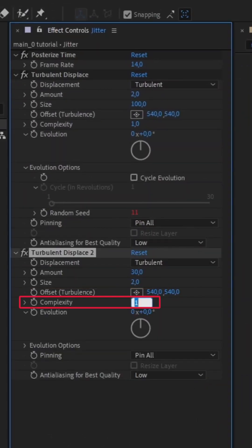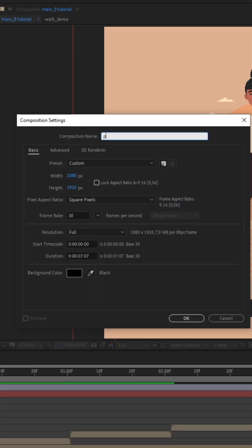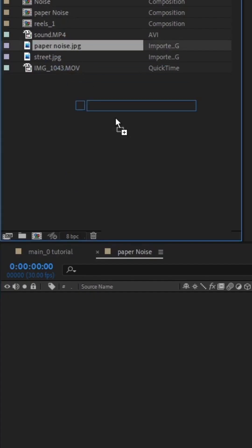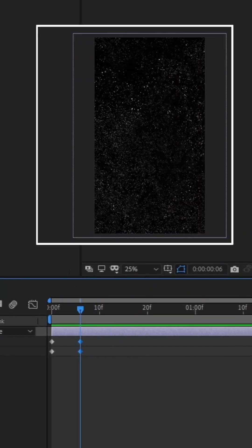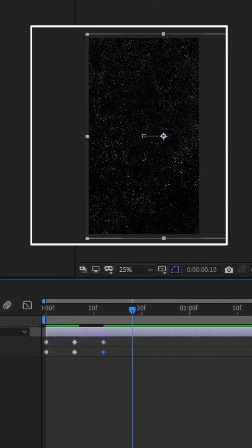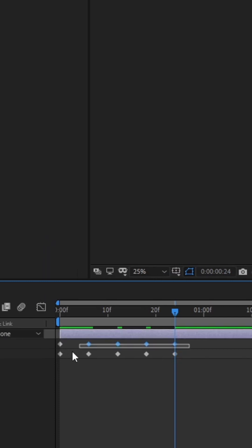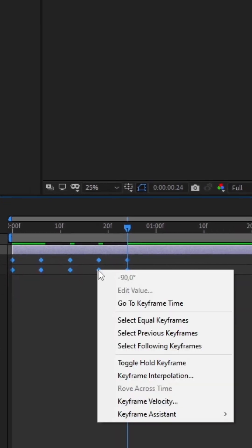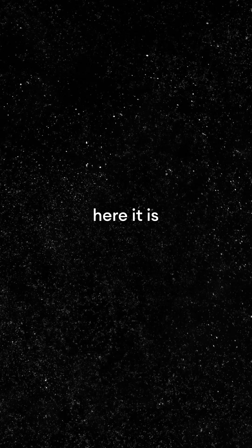I also made complexity higher. Let's look for some paper noise texture. Find an image you like, import your texture into a new composition, set keyframes on position and rotation properties and animate them. Then select them all and make them toggle hold keyframes. Add a loop out expression to them.